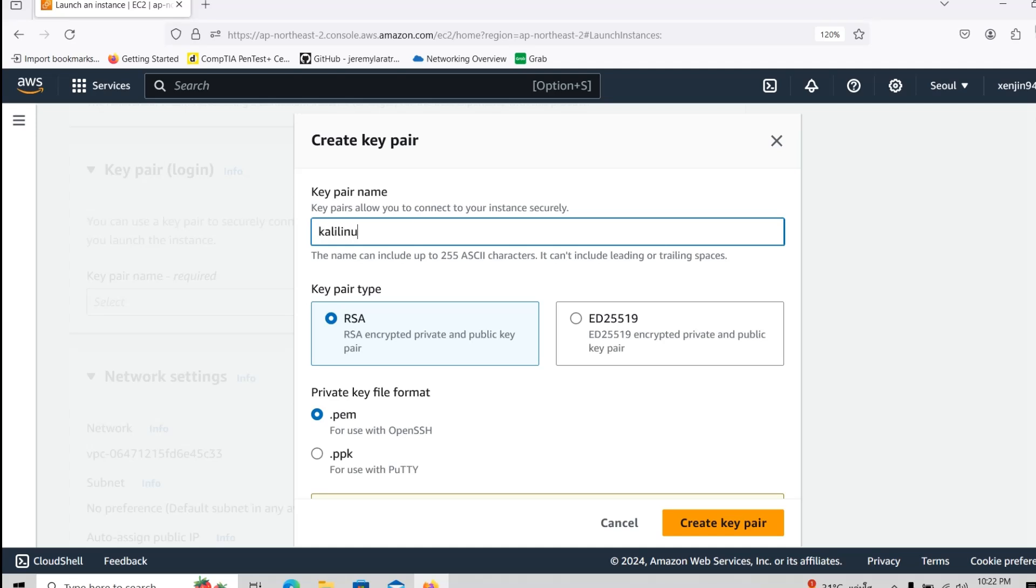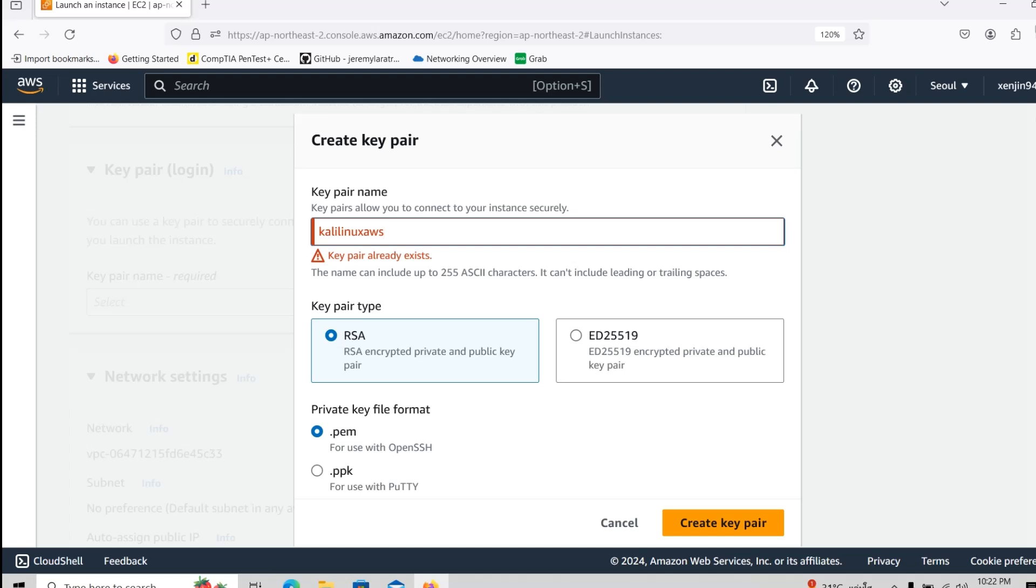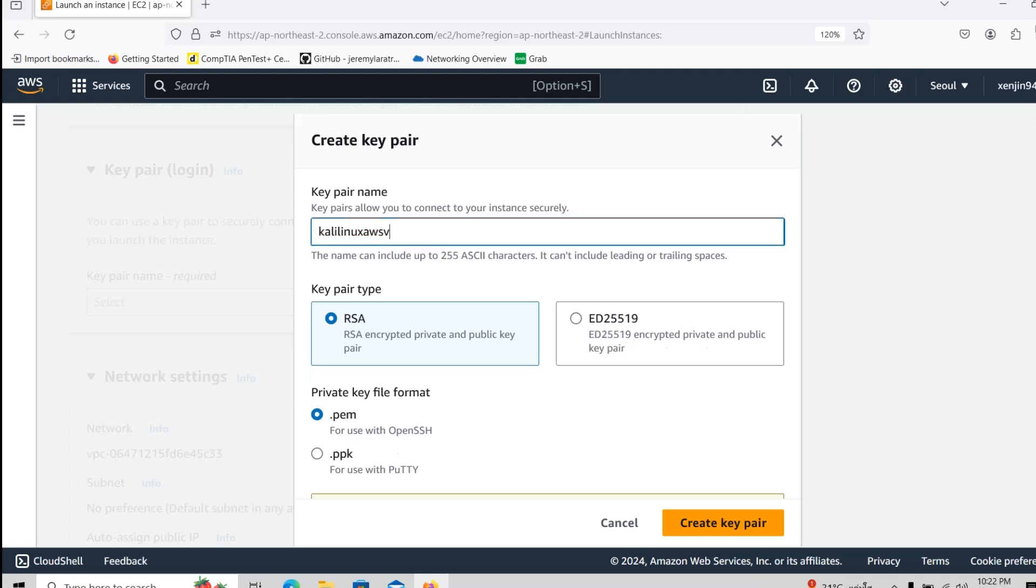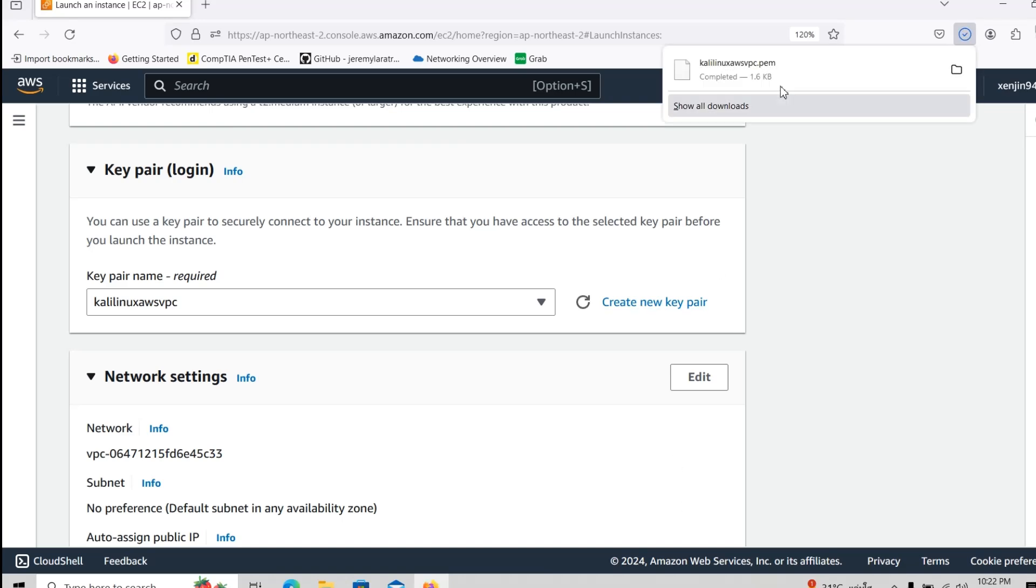I will just call it Linux AWS VPC. Obviously we create a key pair here, we even get it in the download folder basically.